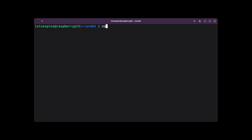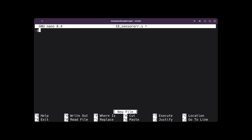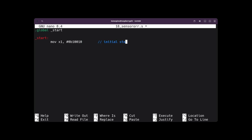To solve example 18, we will use a register to store the bits of the sensor's state to be modified. We create a file 18sensoror.s with nano to edit it. We write the global directive and the label start twice. We leave the initial state in X1 as 1000010 in binary, which holds the bits representing the flags. Register X2 receives the new binary data 101 from the sensors, reflecting the current conditions of the environment.